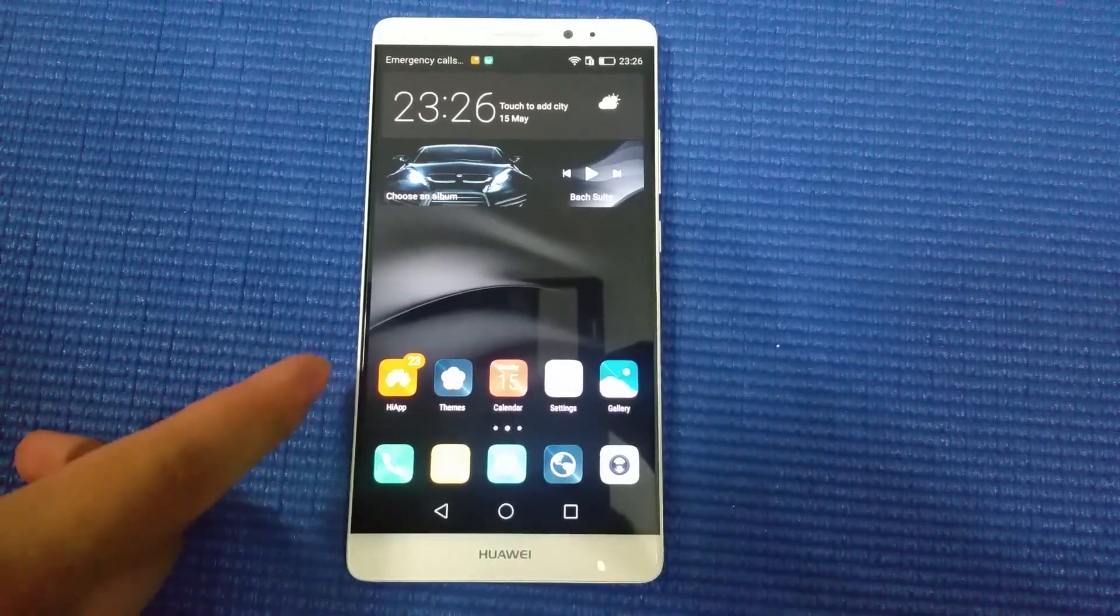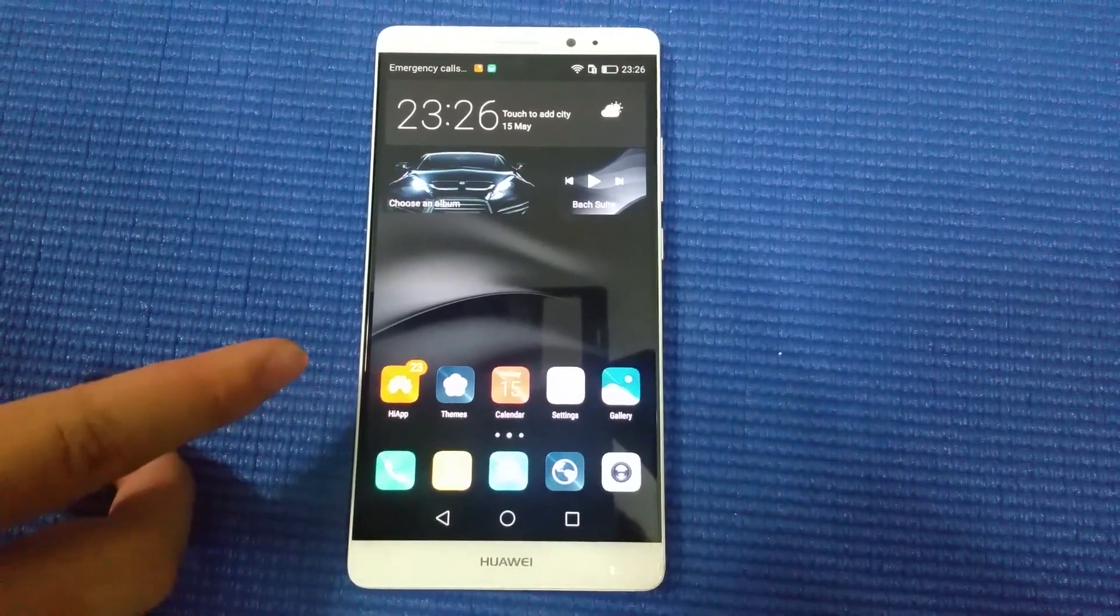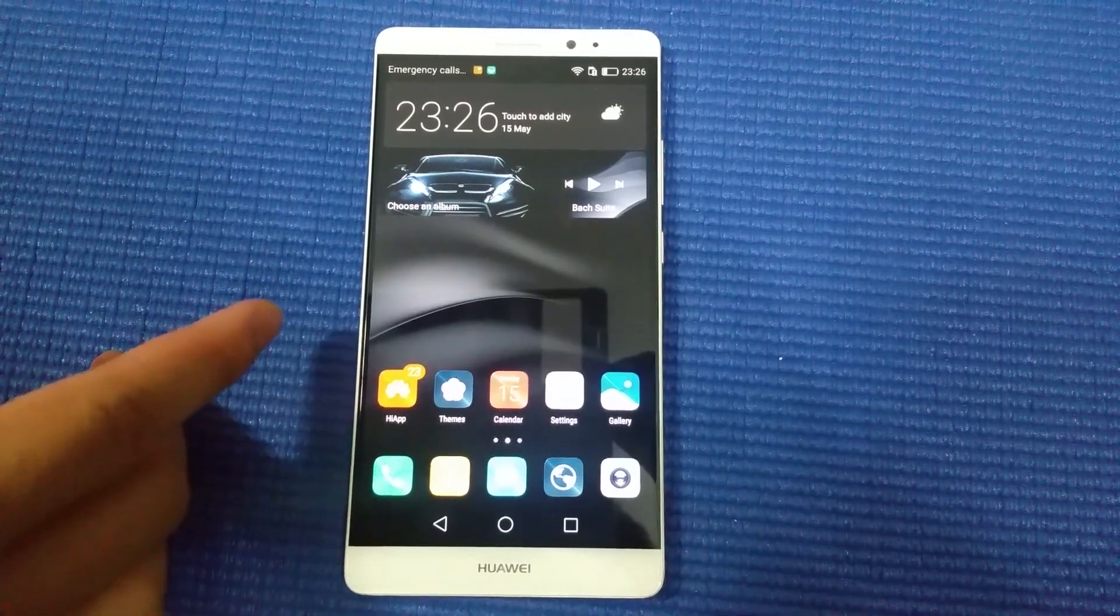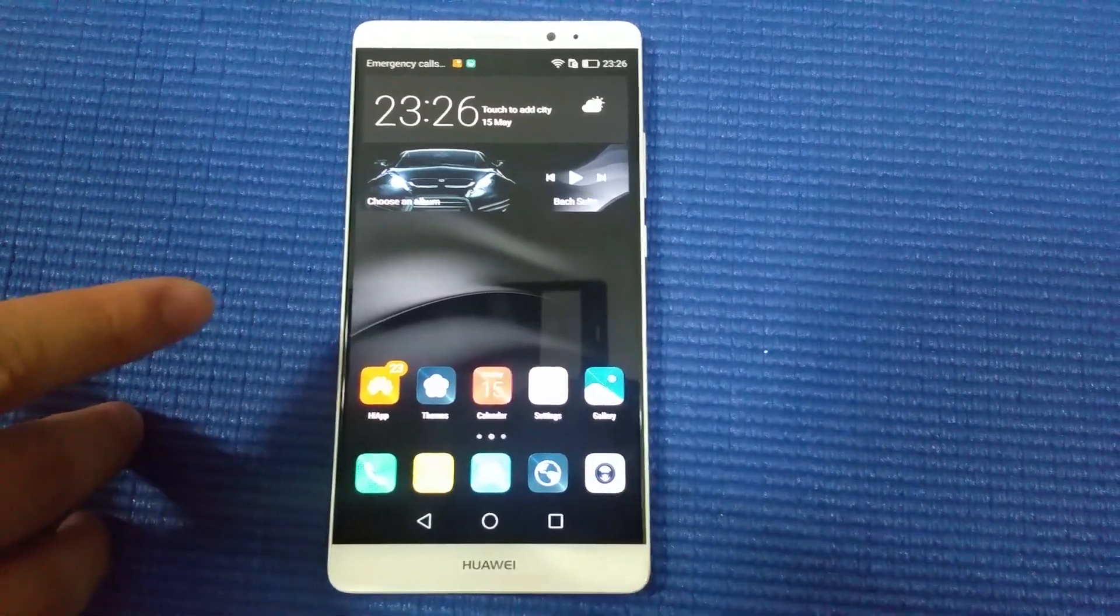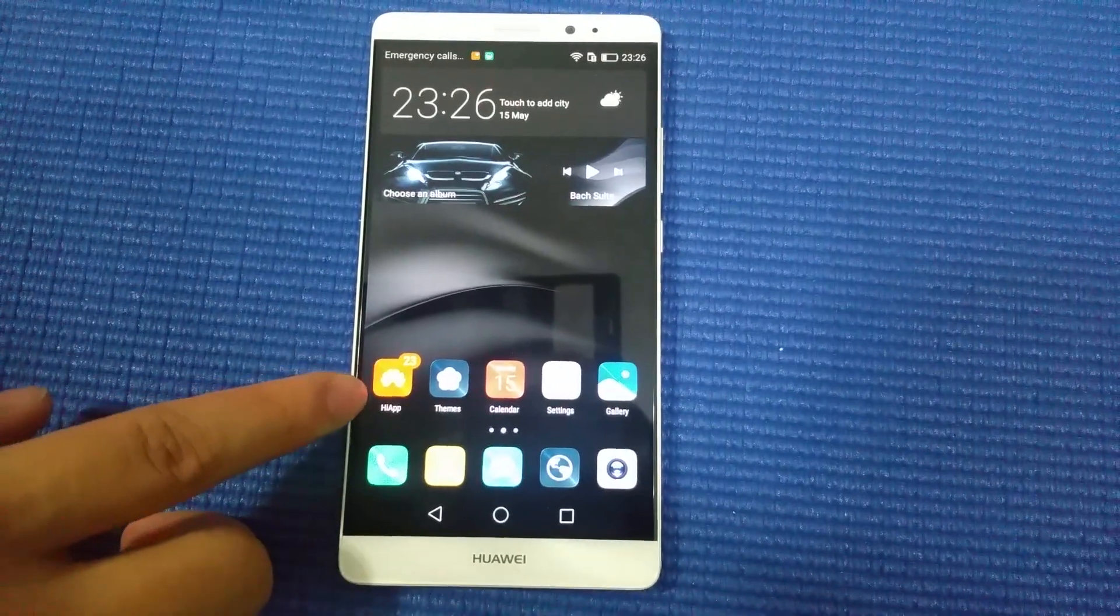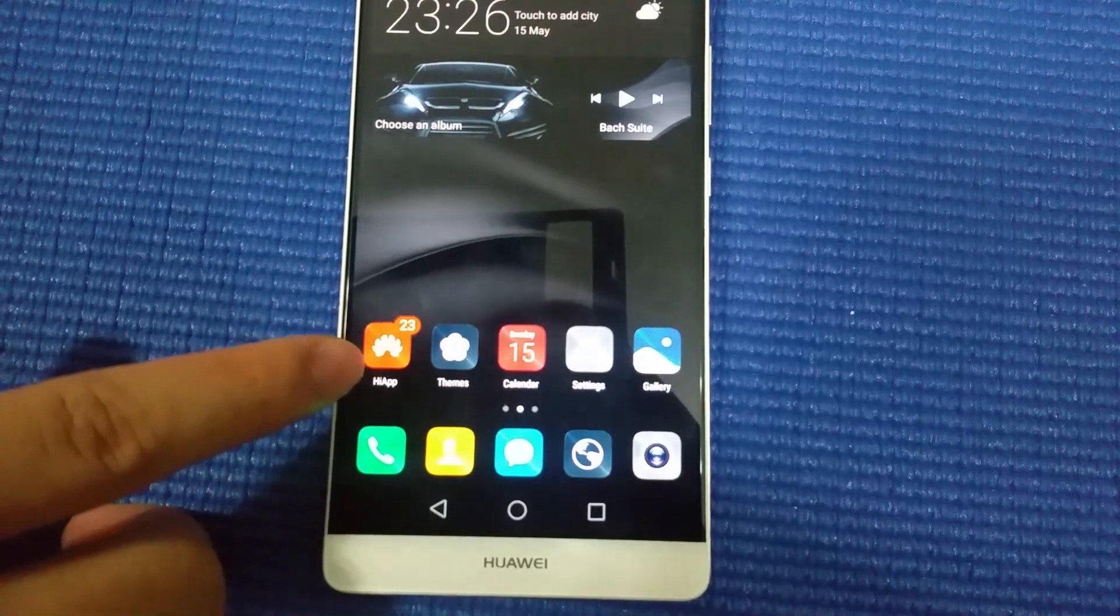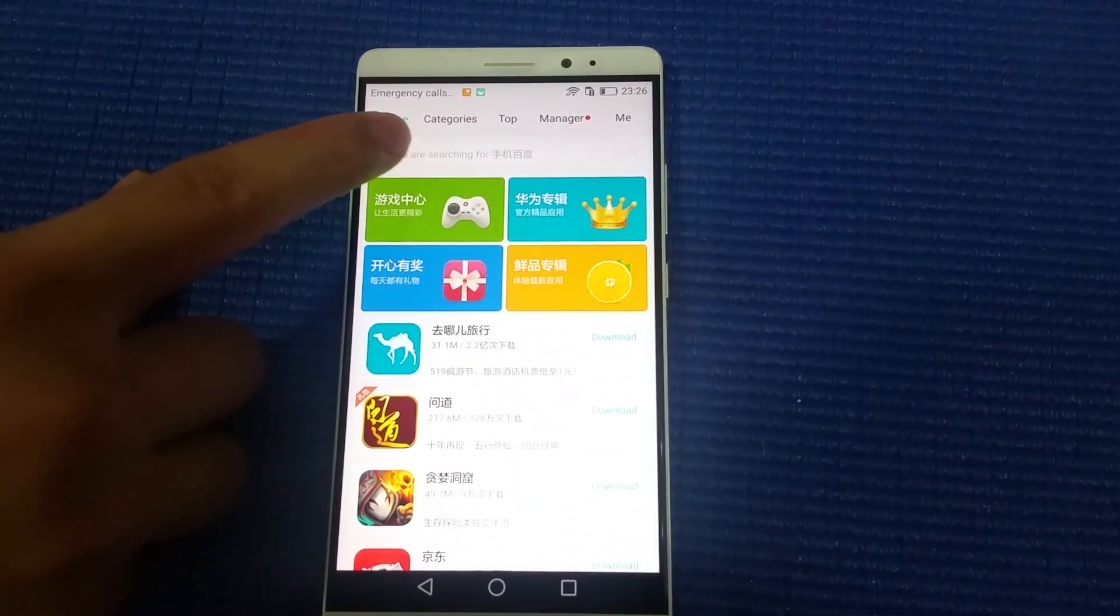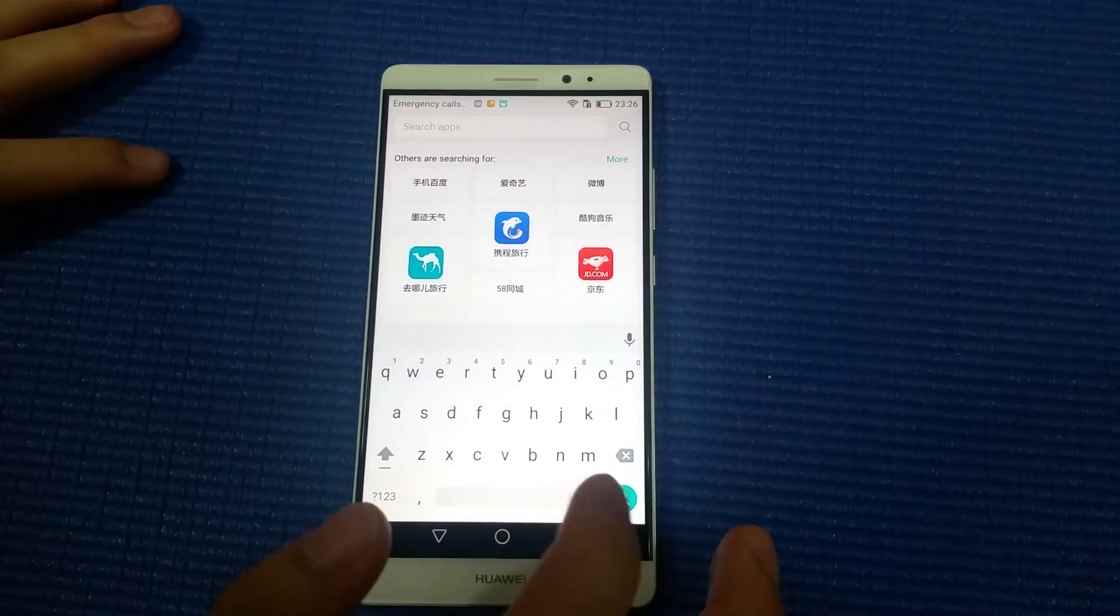This video will teach you how to install Google Play and Google apps. Before doing the steps, you need to connect to WiFi first. First of all, enter the HiApps app, then go to the search engine and type Google Play.